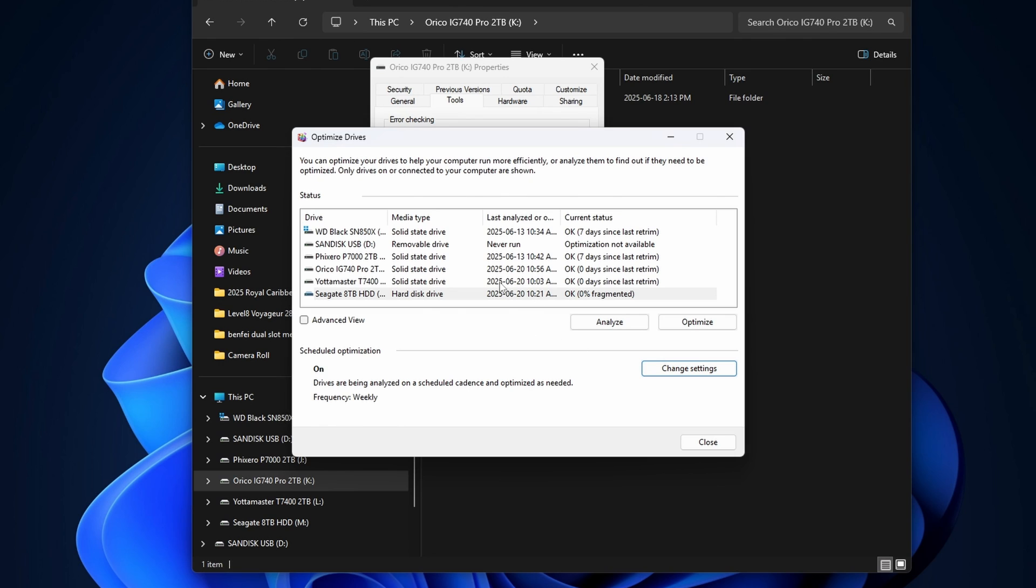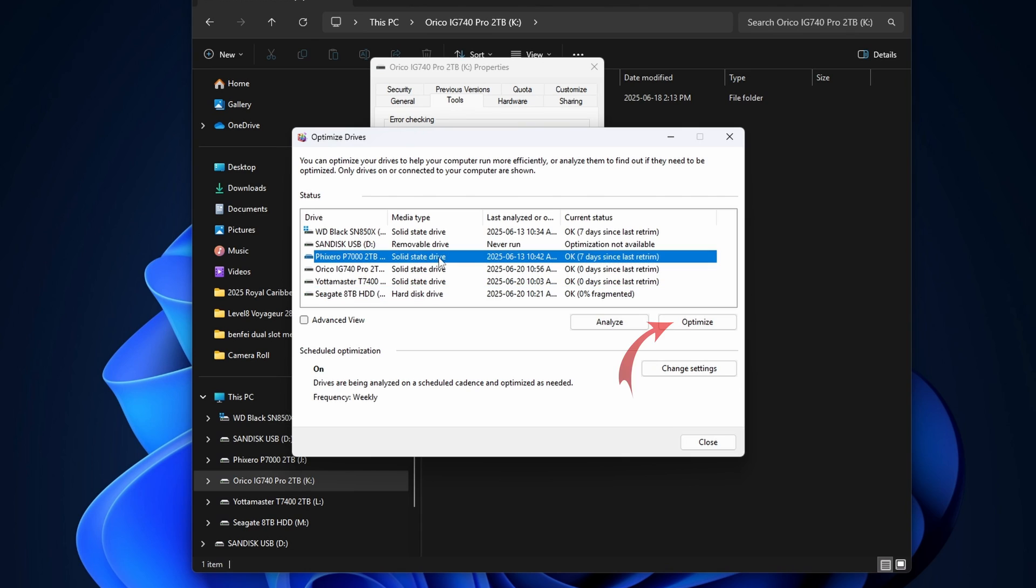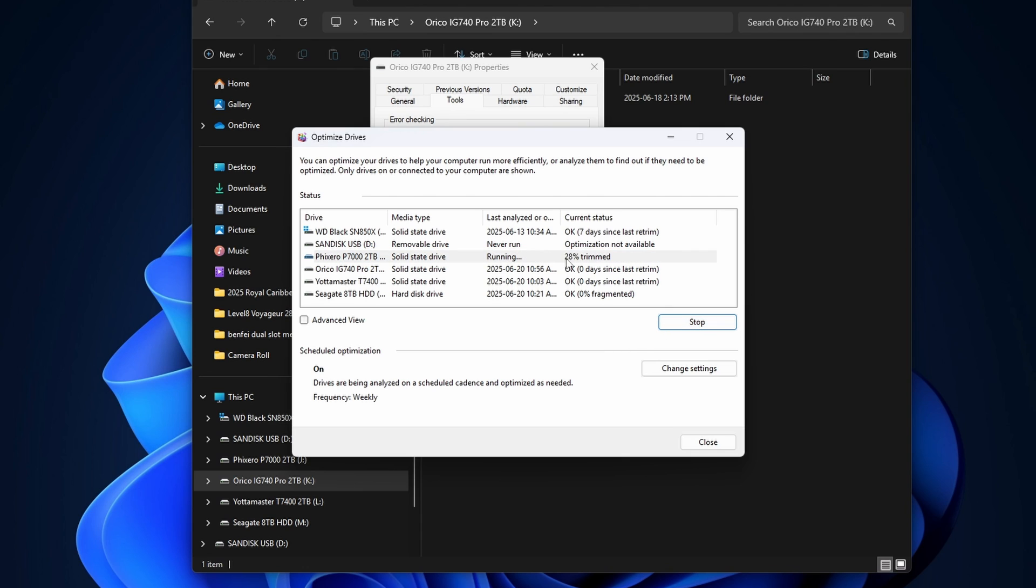We're not going to get into that today. So let's select the drive here. If you're doing this hard drive, we could actually hit analyze and then optimize, which would defragment it. Or I'll pick this solid state drive here. It doesn't say analyze for this one, but we can optimize it. So I'll go ahead and optimize this. It's going to do the trimming for that.